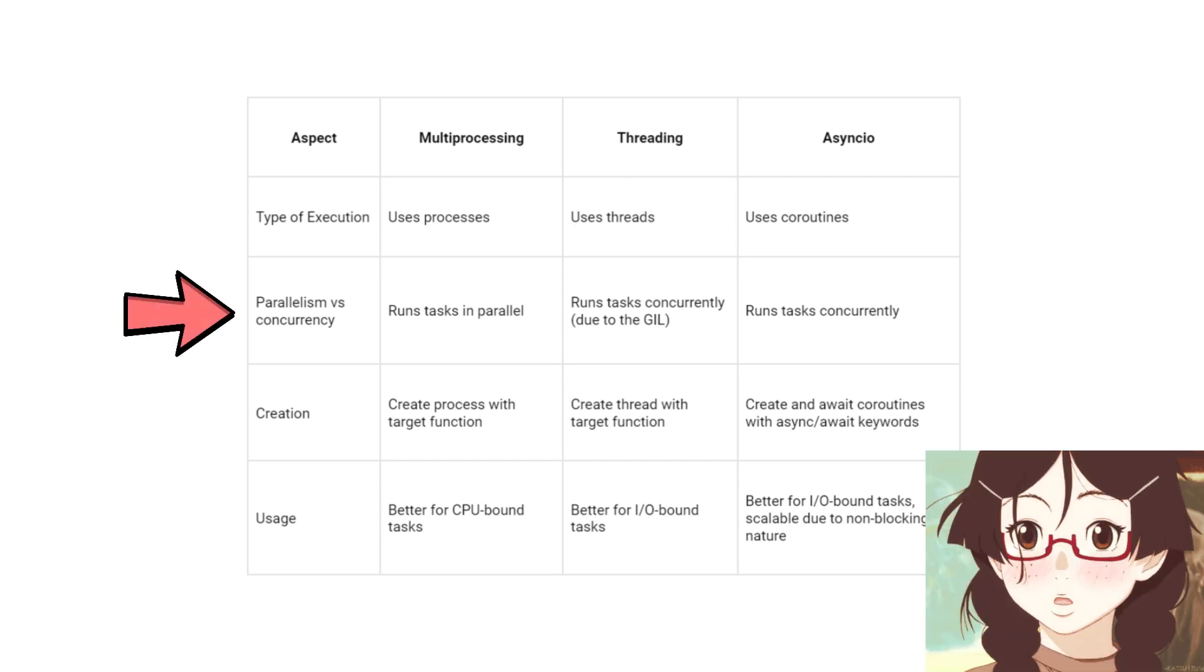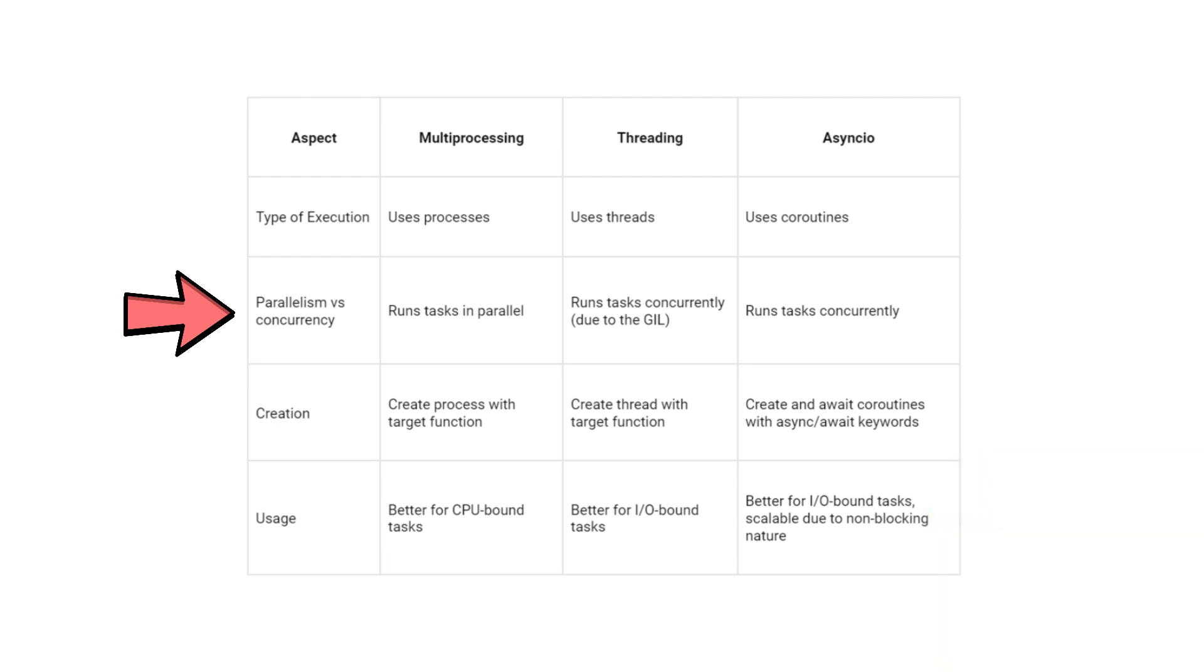We also covered the distinction between parallelism and concurrency. Parallelism means running multiple tasks simultaneously, while concurrency means making progress on different tasks concurrently by switching between them. This is particularly useful when tasks are waiting for input or performing IO operations, such as making HTTP requests.